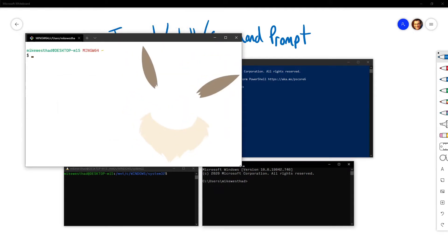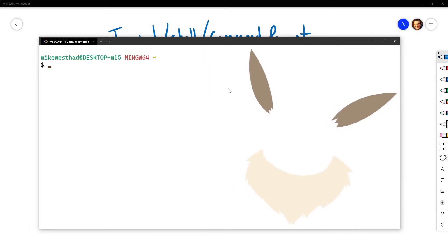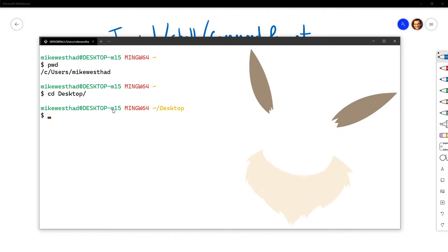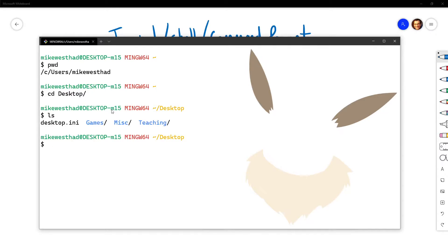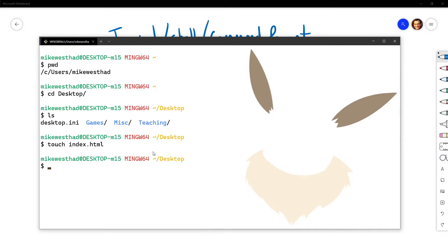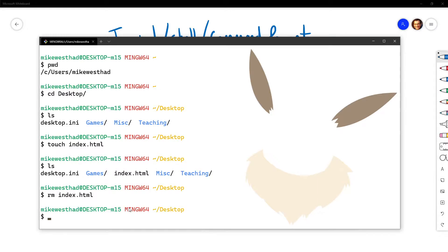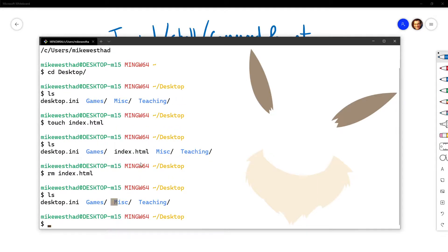Don't worry too much about the commands here — we're going to break them down one at a time. Once I'm in a terminal environment, I can execute text commands like PWD for print working directory, which tells me I'm in my C drive users folder and then my account folder. From here I could CD or change directory to my desktop, look around using list to see what's on my desktop, and I can see a couple of folders including my teaching folder. I could touch index.html, and if I list again with ls I can see a new file index.html that wasn't there before. And I can do rm index.html and list again to see that file has now been removed.